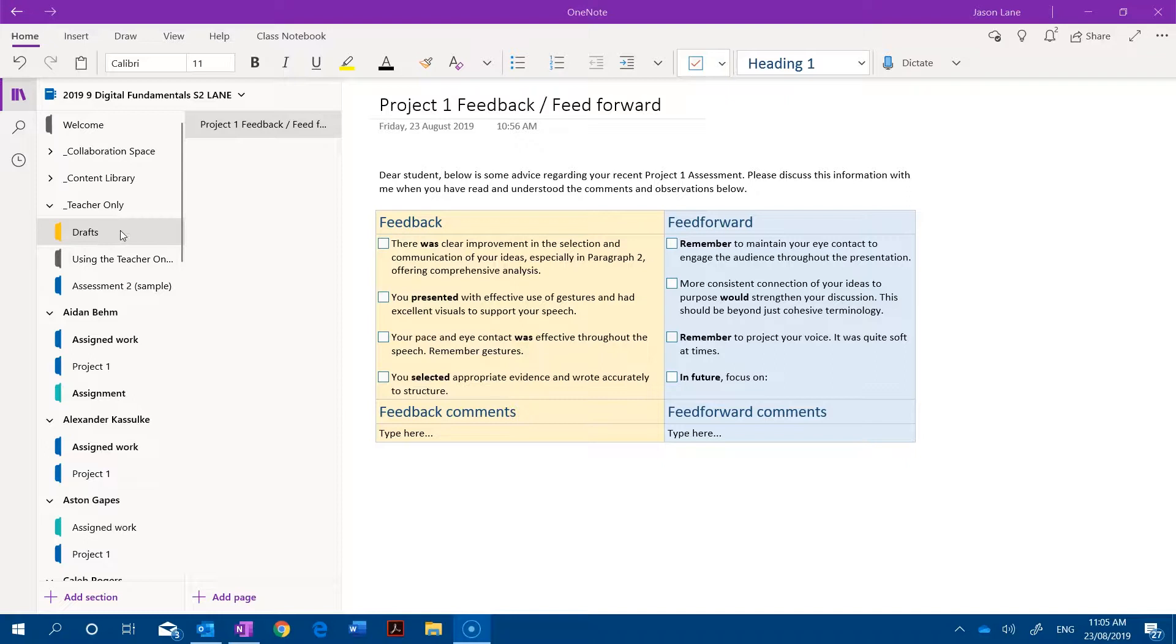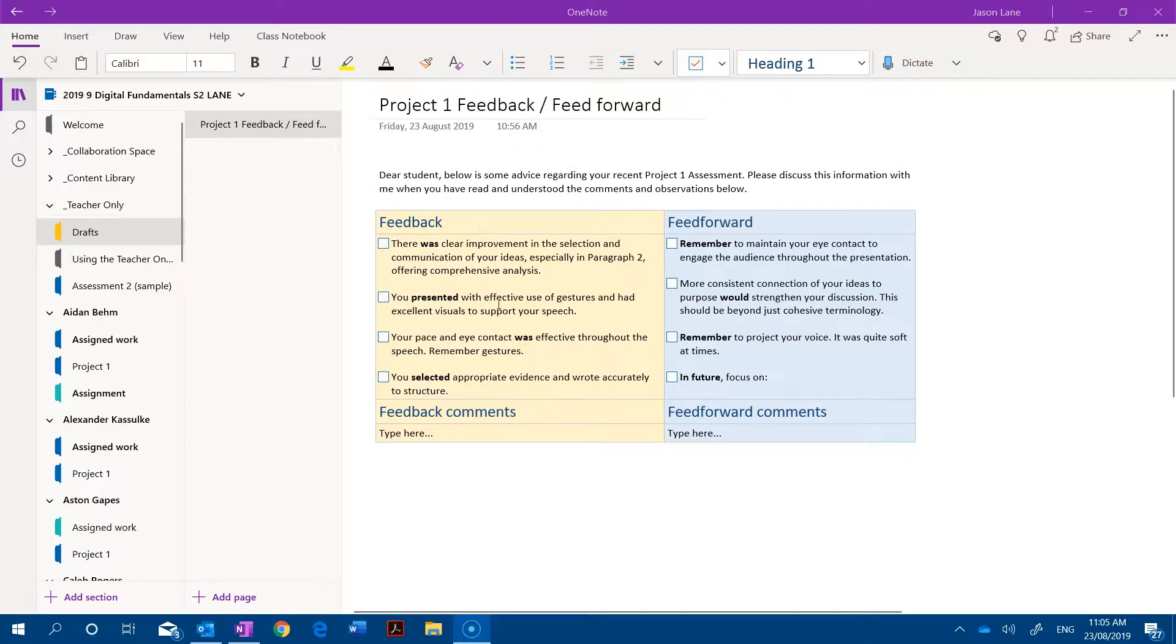Now very quickly, the feedback and feed forward concept comes from reviewing what has been completed, that's feedback, and making suggestions as to what students can do going forward, feed forward.